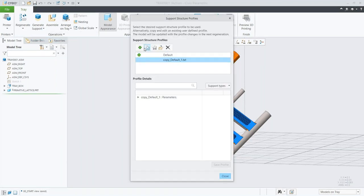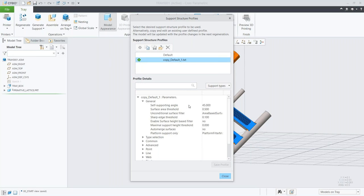Since I already did that build direction analysis, I can simply use that orientation here in my tray. I can go through and edit the actual support structure for my model, and because I set my critical angle to 30 degrees in the build direction study, I can define that here as well.